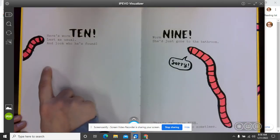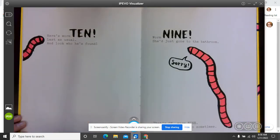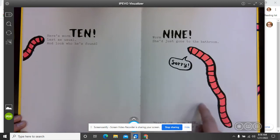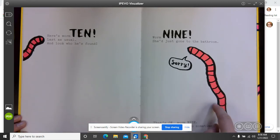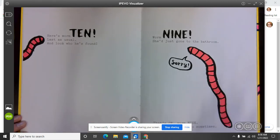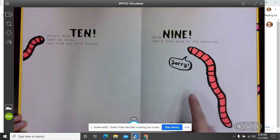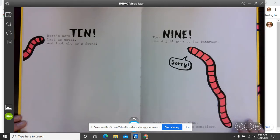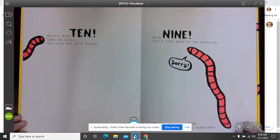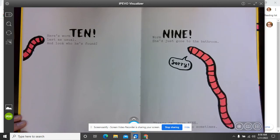Here's worm ten, last as usual. And look who he's found. Worm nine. She'd just gone to the bathroom. Sorry. That's okay, worm nine. Everybody has to go sometime.